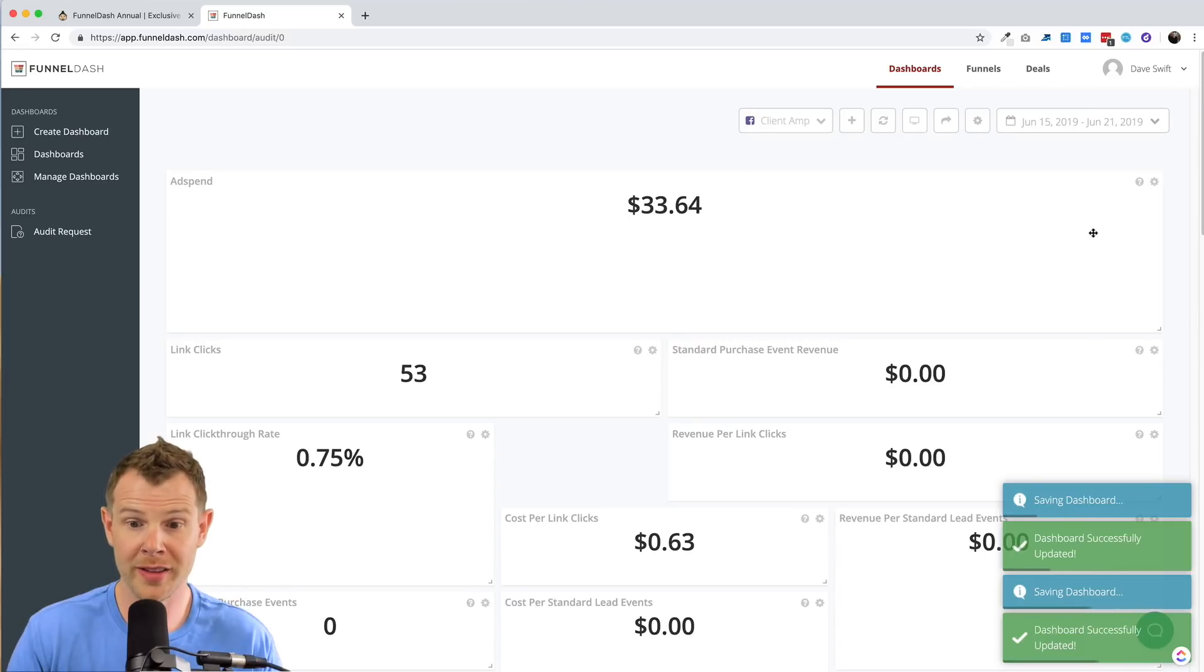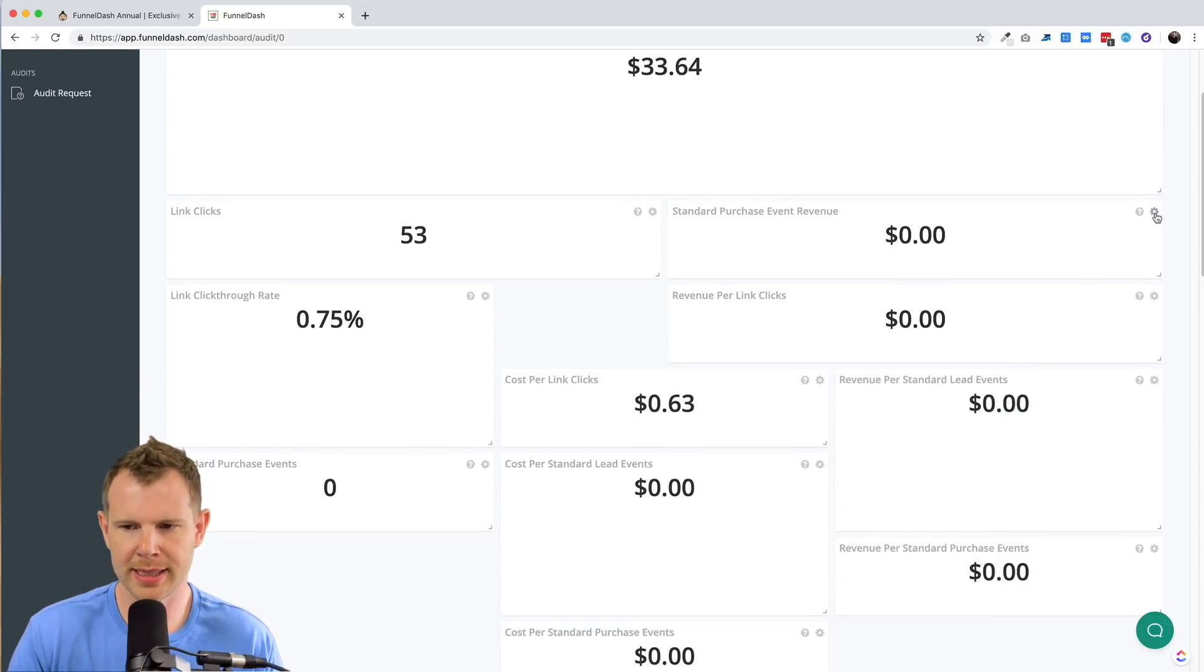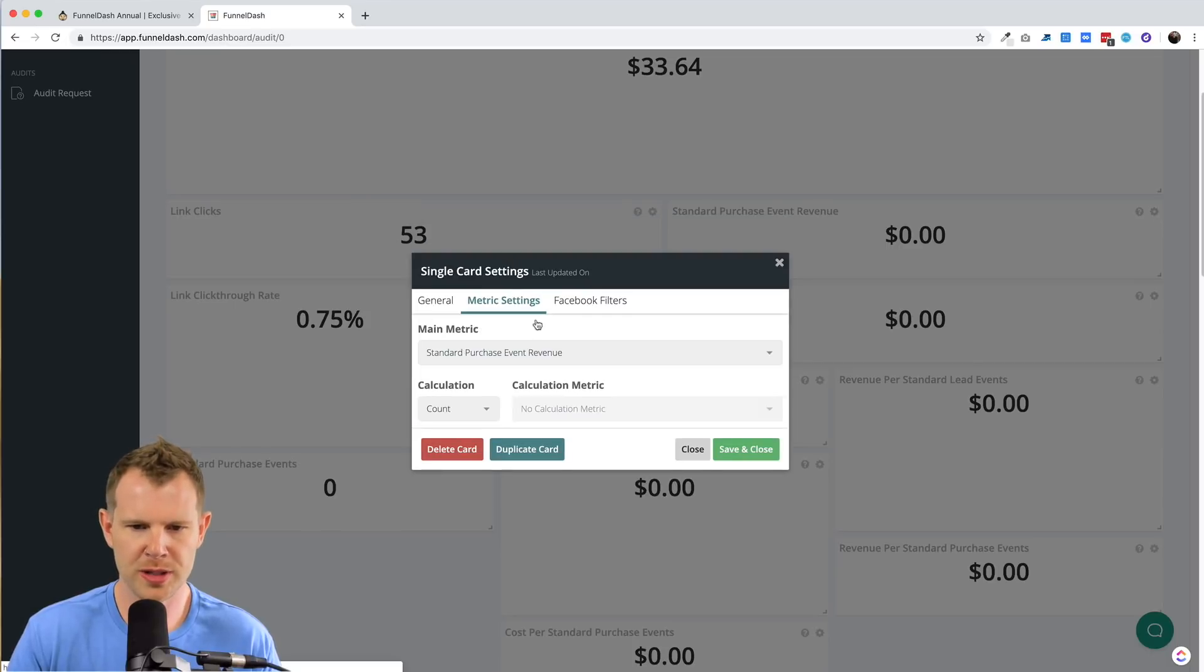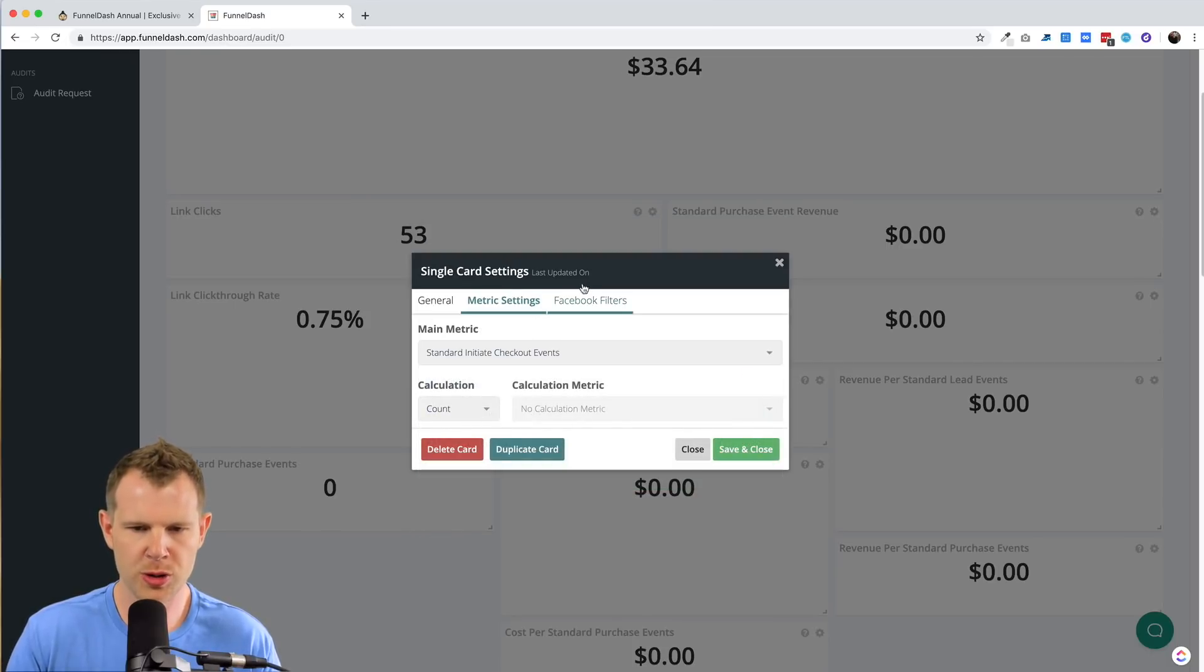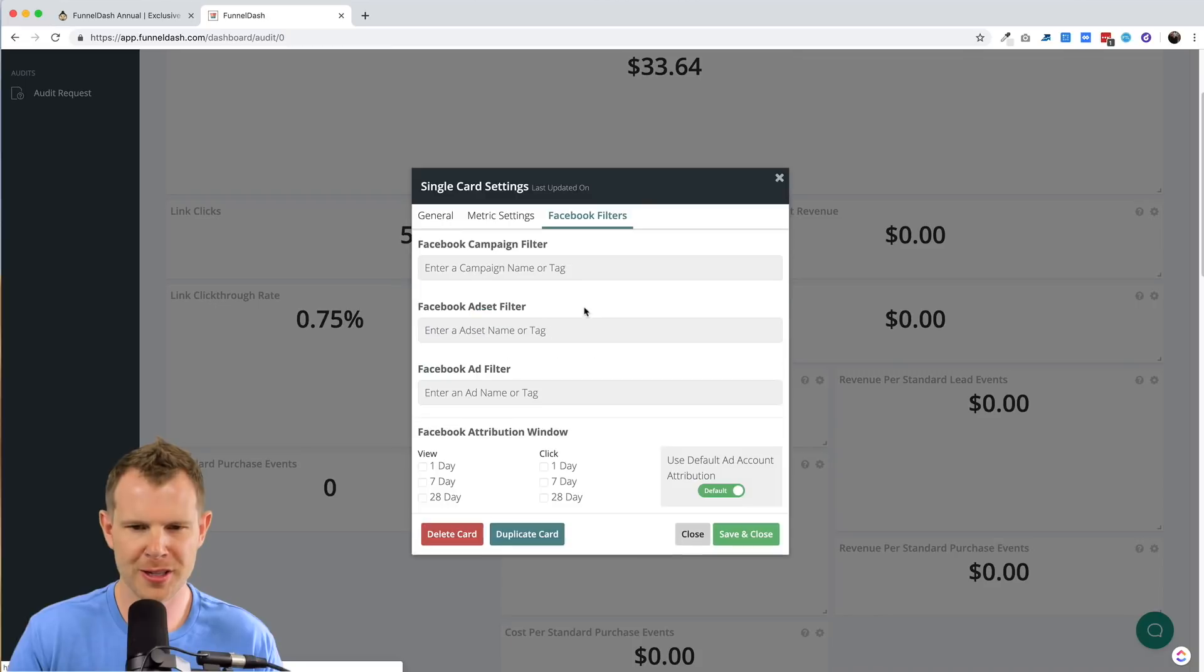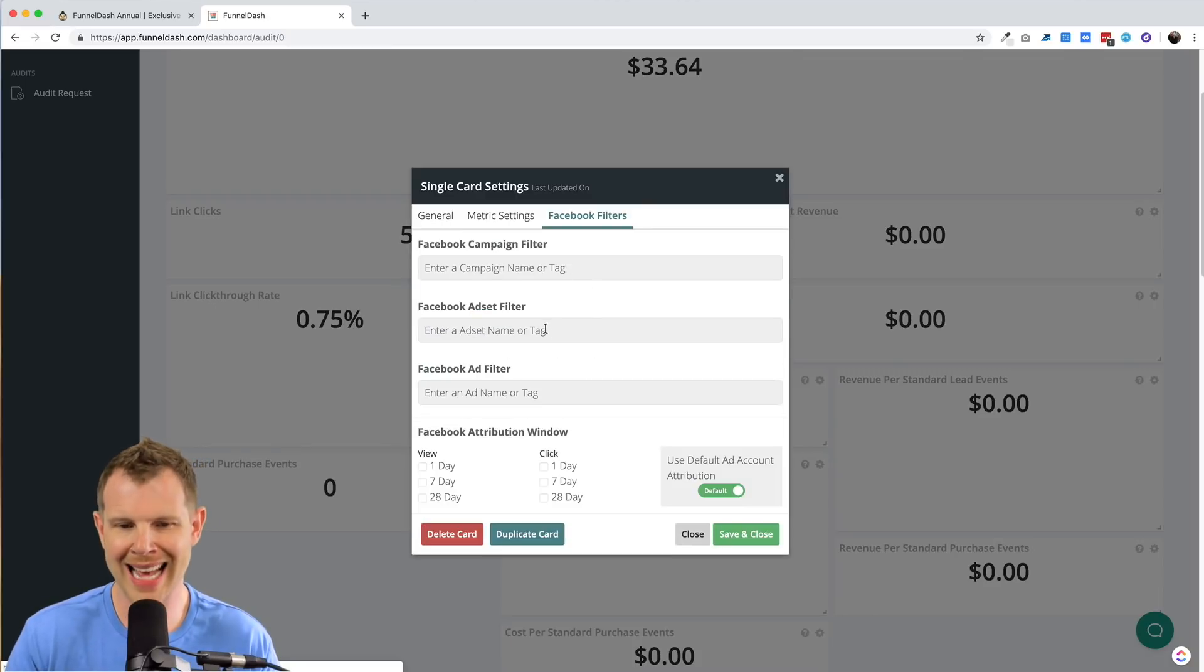All of the metrics are available to be customized. Simply click the little gear icon. You can choose the metric that you want to evaluate. Of course you can create filters so that it's only working on particular campaigns or ad sets.